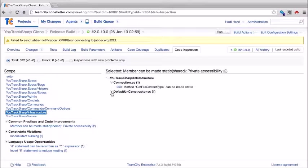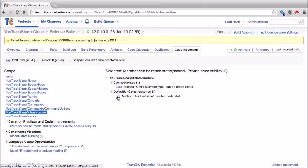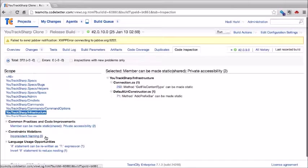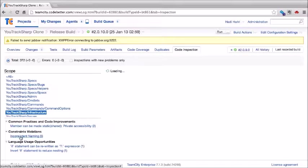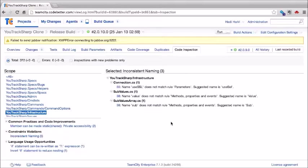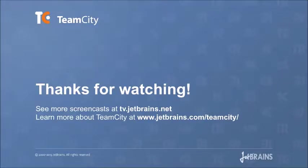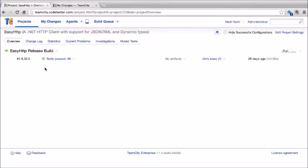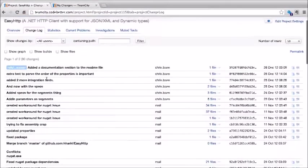TeamCity offers code coverage, duplicate detection, and code inspections. On the overview tab, we can see a summary of these different aspects — for instance, 57.9% of classes covered, and lines about duplicates and code inspections. Clicking the full report shows the complete coverage breakdown, where we can sort by different columns, click into each namespace to find files, and see green lines for covered code and pink lines for uncovered. We can loop through all different builds to see code coverage progress over time.